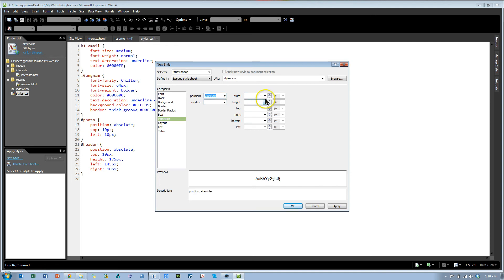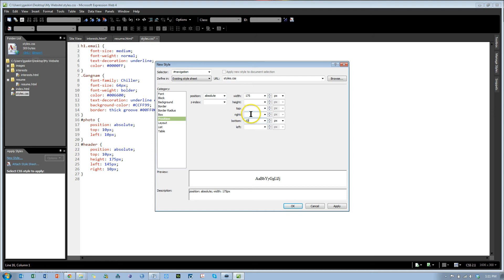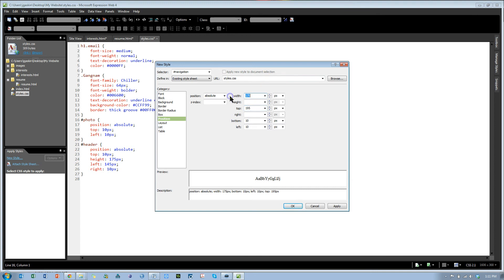And I would like this to be the width of the picture, which is 175. Actually the width is 125, same as the picture. I want it to be from the bottom 10 pixels, so go all the way down to the bottom except 10 pixels. I want it to be from the left 10 pixels, and from the top, the height of the picture, which was 175, plus 10 plus 10 is 195. Hit OK.